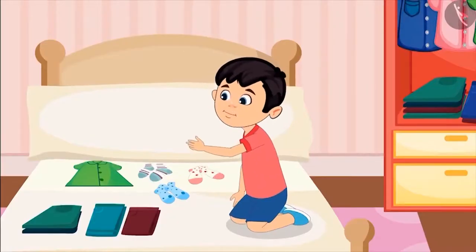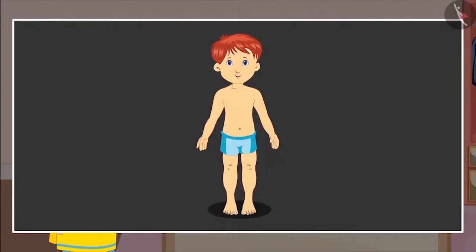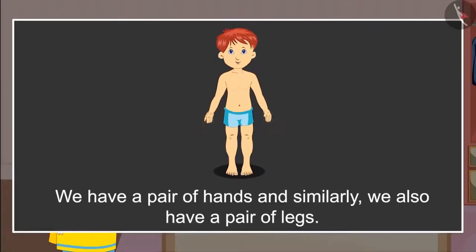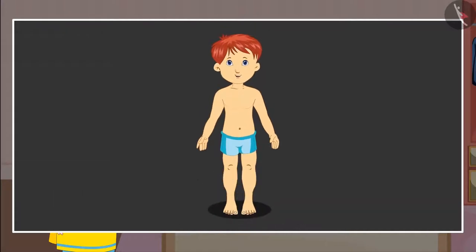What does a pair mean? Let me explain to you. Tell me, how many hands do we have? Two. Yes. And how many legs? Two. Absolutely correct, Chotu. This means we have a pair of hands, and similarly we also have a pair of legs. So this way we have a pair of eyes as well.